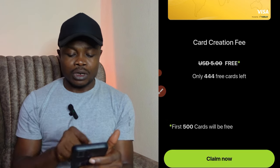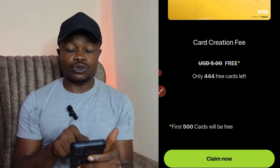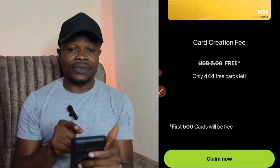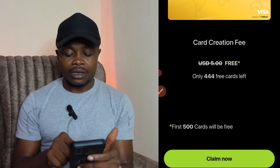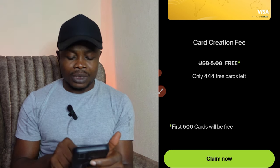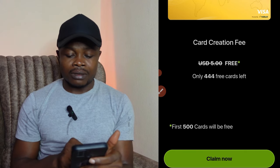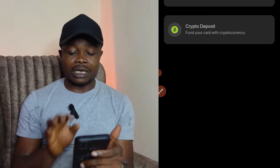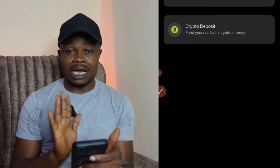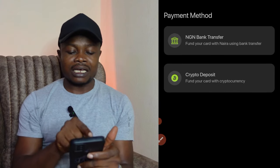On the verification completion page, you'll see that you're supposed to pay a $5 fee, but right now you're getting it for free. Go ahead and click on 'Claim Now.' After verification, you will now claim your card.